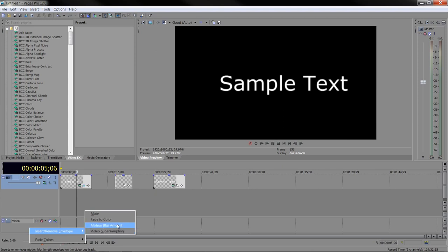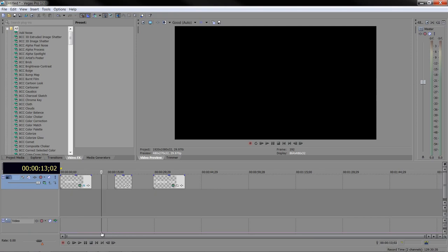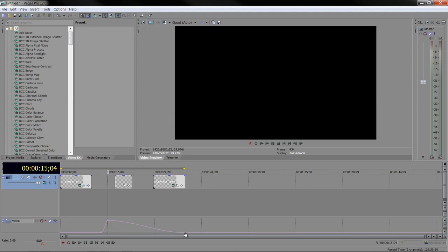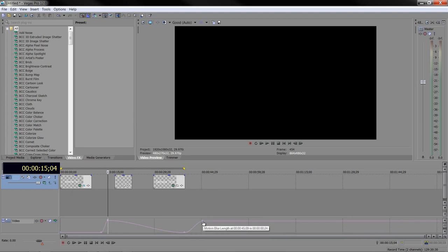When you click on that, a pink line appears. This is controlling the amount of blurring that takes place. It is animatable, as any of these envelopes are, which means if you double-click on it, you can add a point. If I double-click again, I can add another point, and you can change it. You can add as many points as you like to go up and go down. So it is fully animatable.